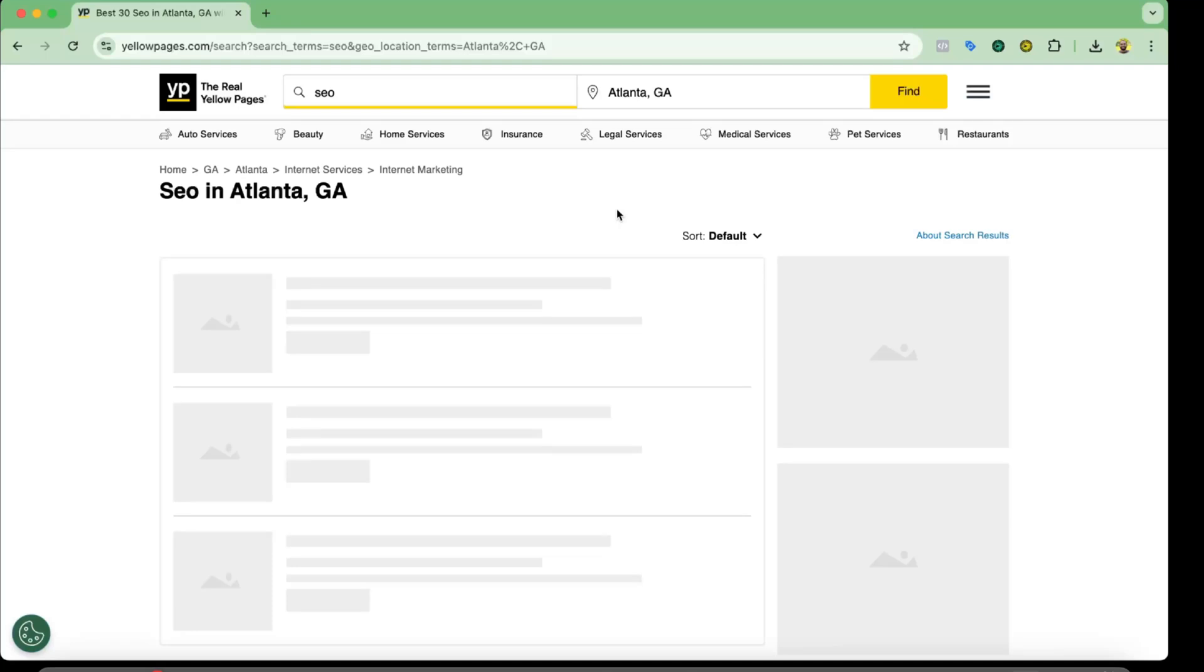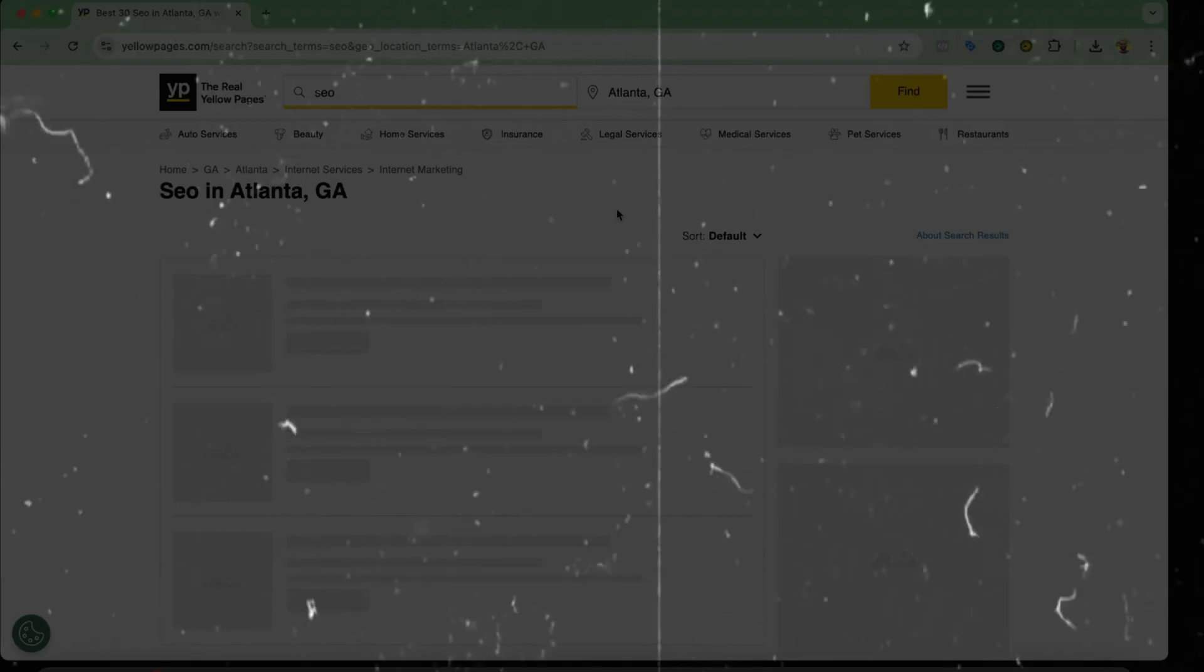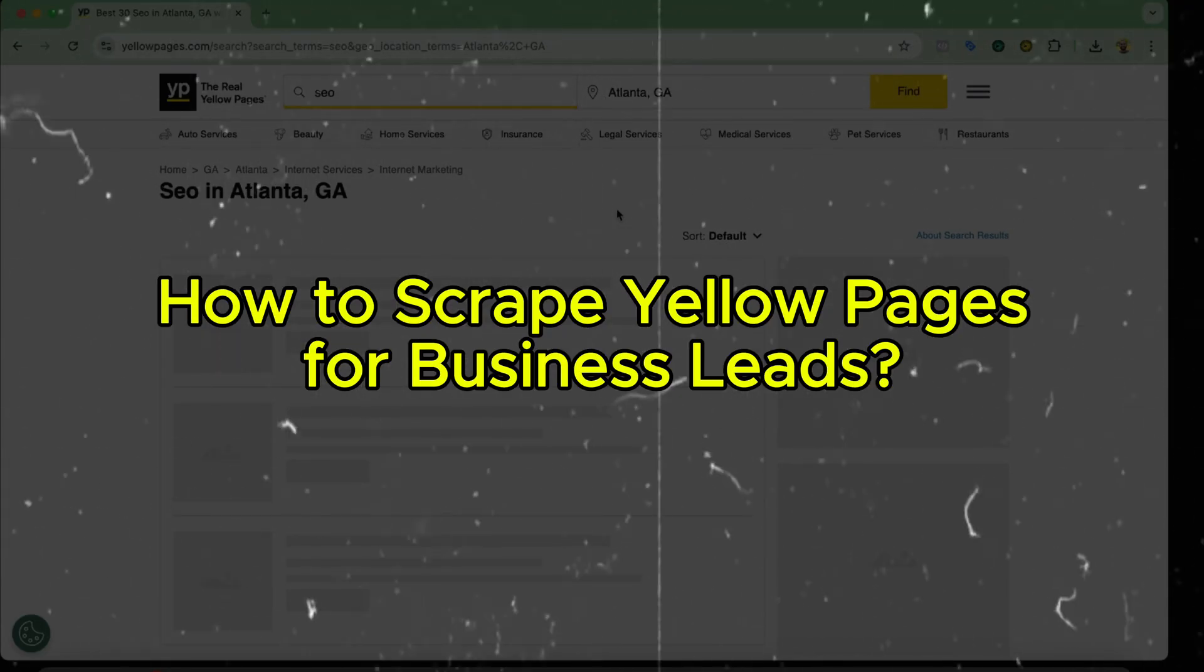Hello and welcome back. This is Rafi once again. In this video I'm going to show you how you can scrape targeted business leads from Yellow Pages.